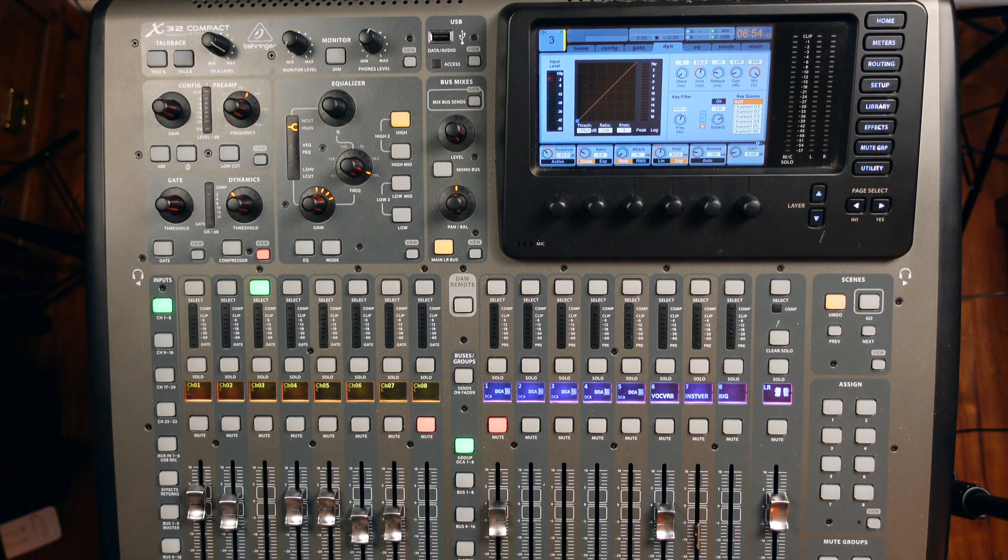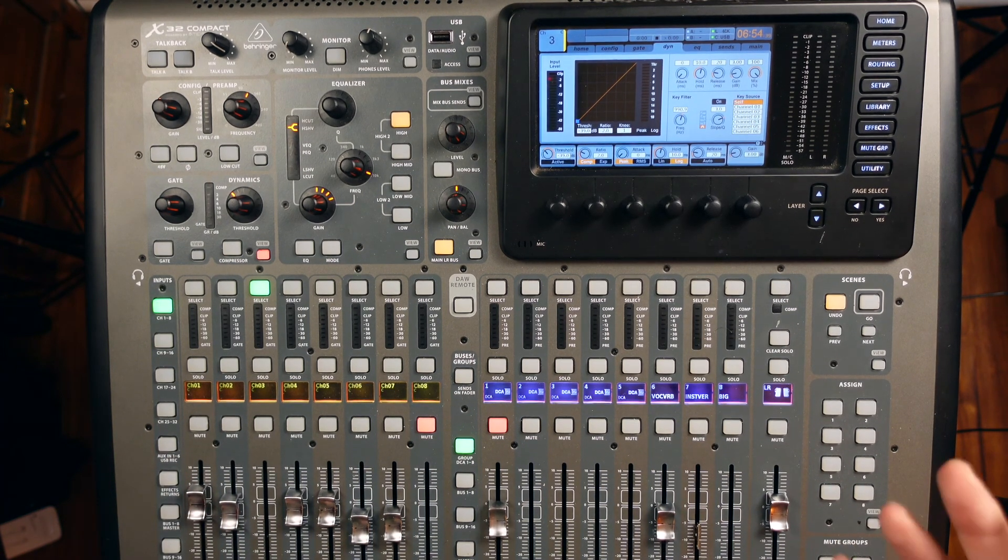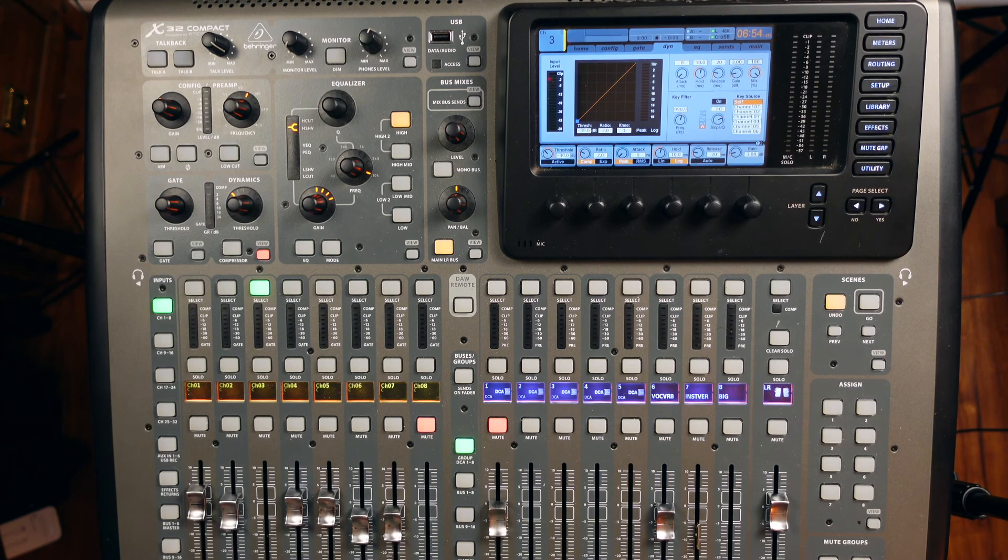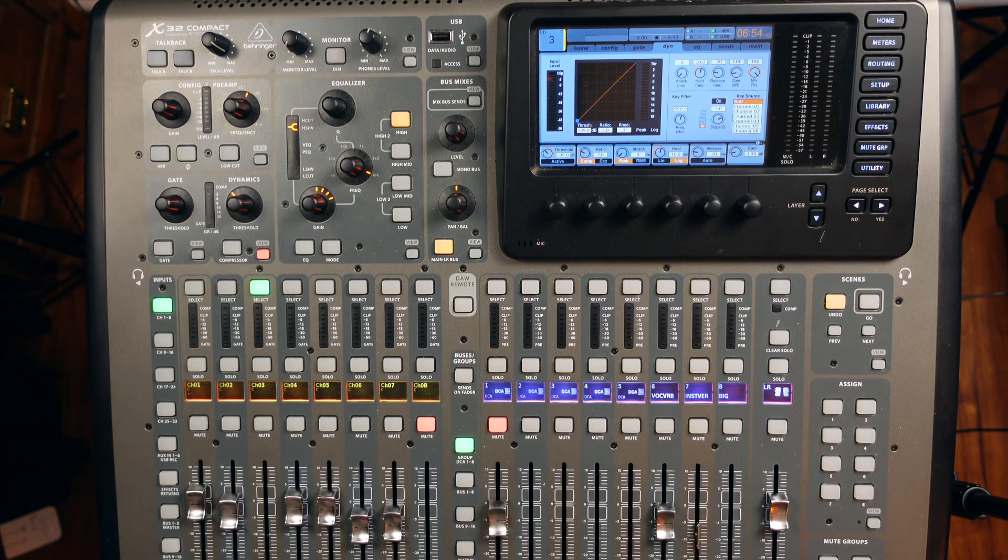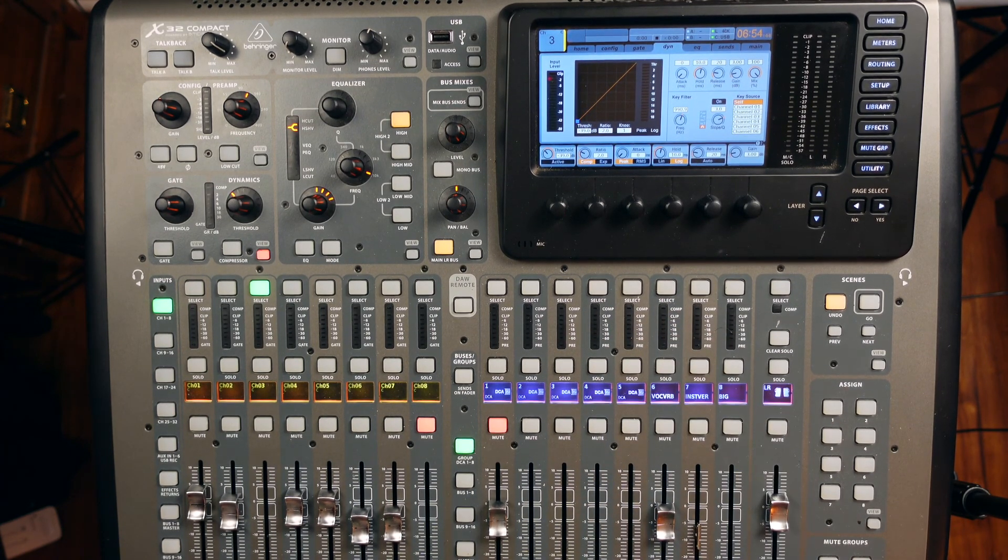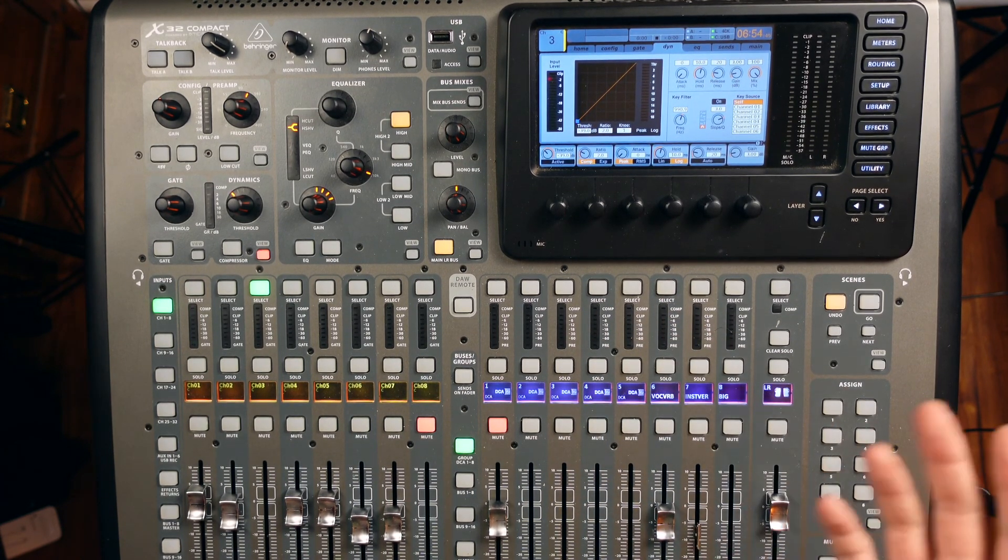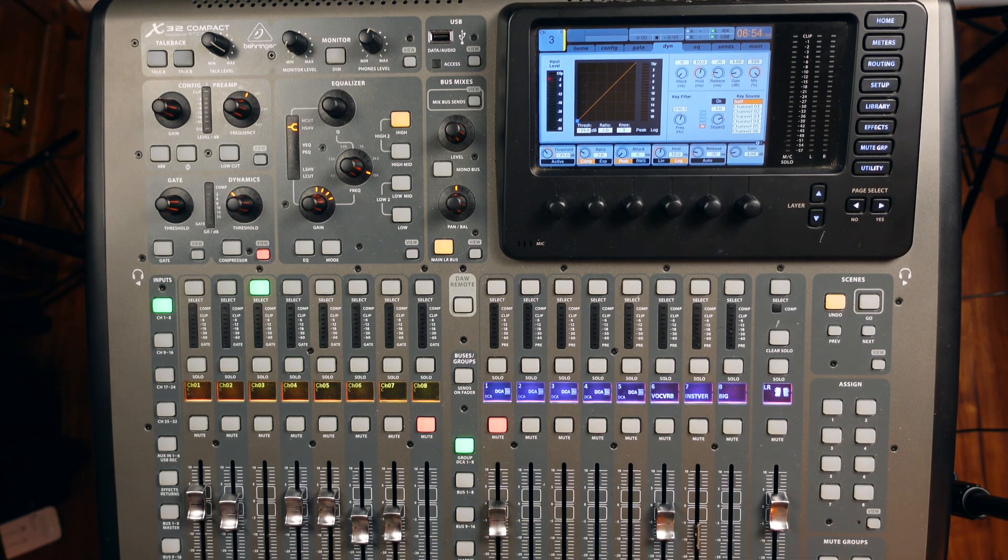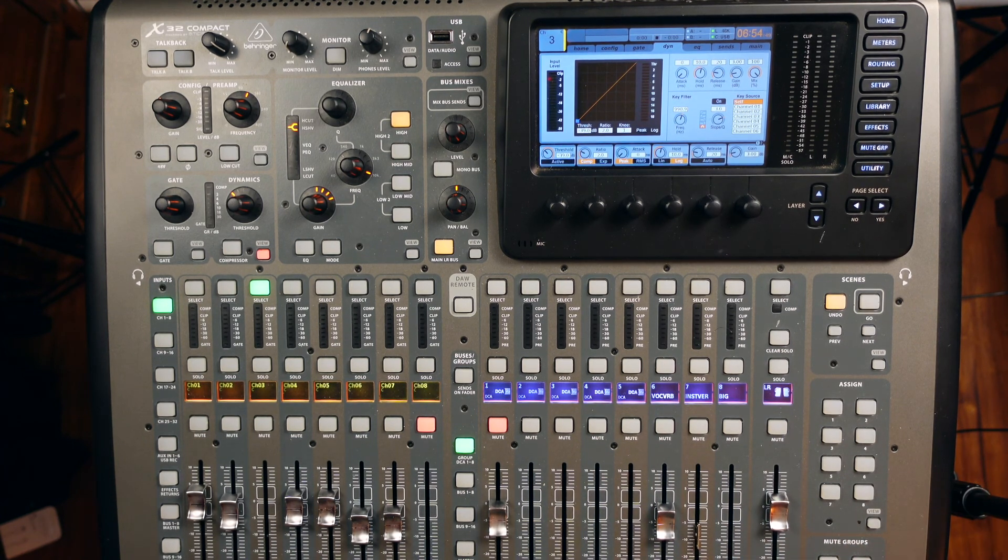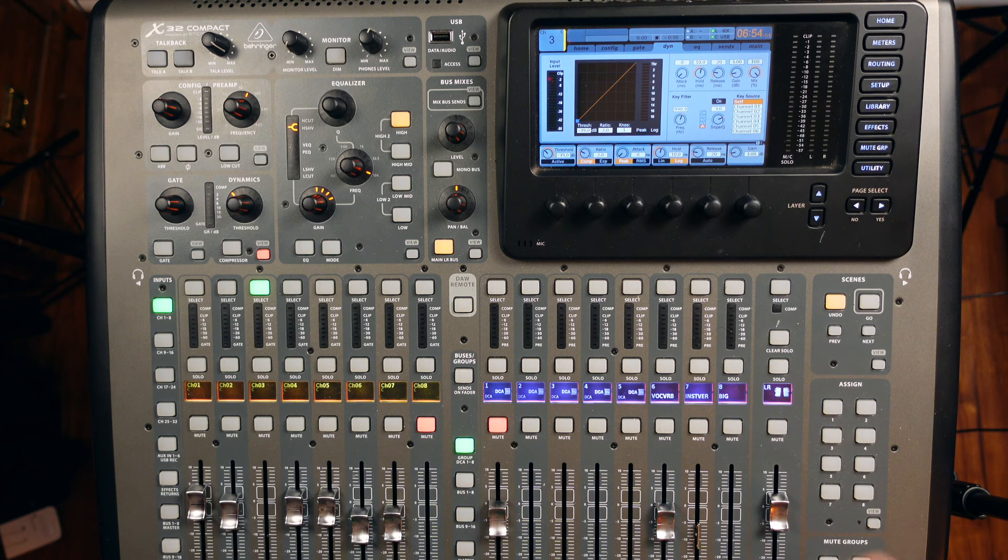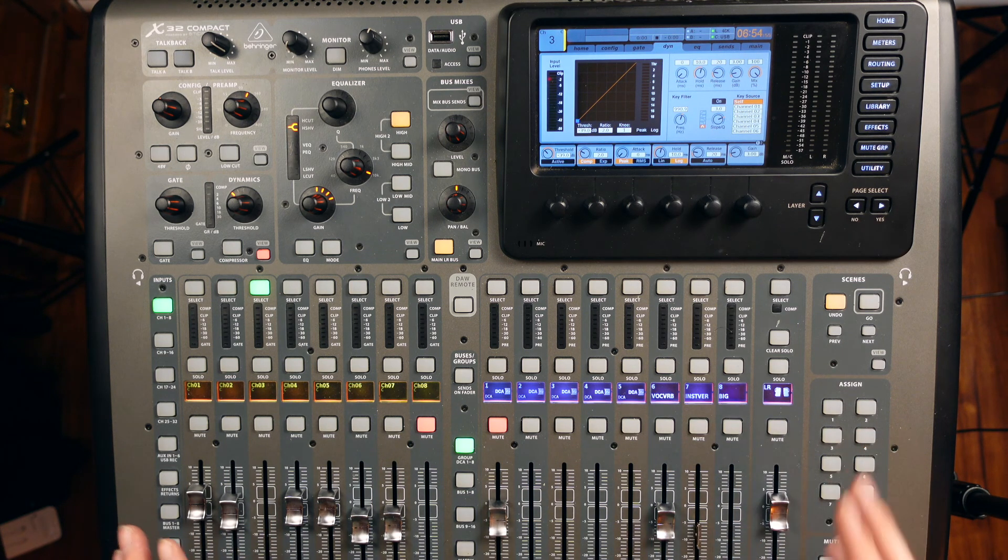Sometimes on a snare bottom, all we need it for is the brightness. We don't need it for any of the body. Sometimes we do, sometimes we don't. In this case, I would say we don't, and so this is a time I would use the snare bottom as really almost like a bright mic, as just a boost in the top end and nothing else.